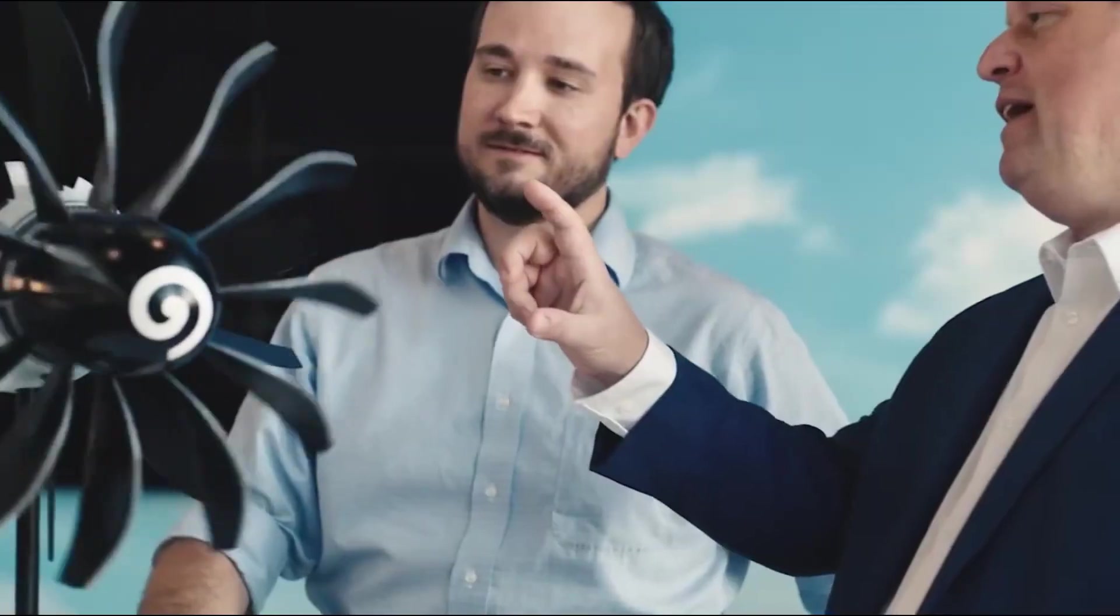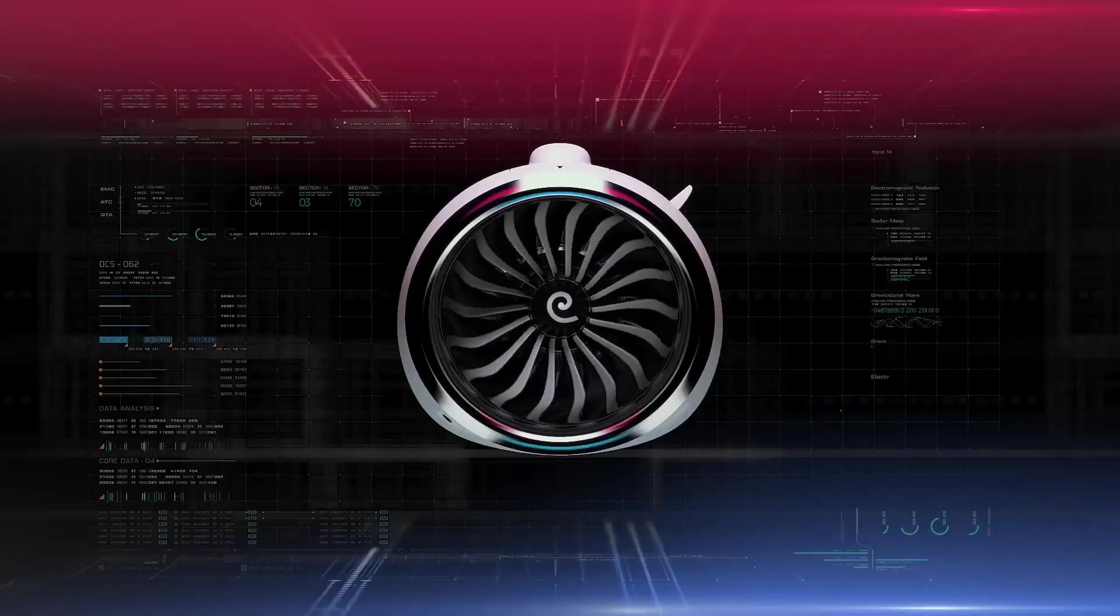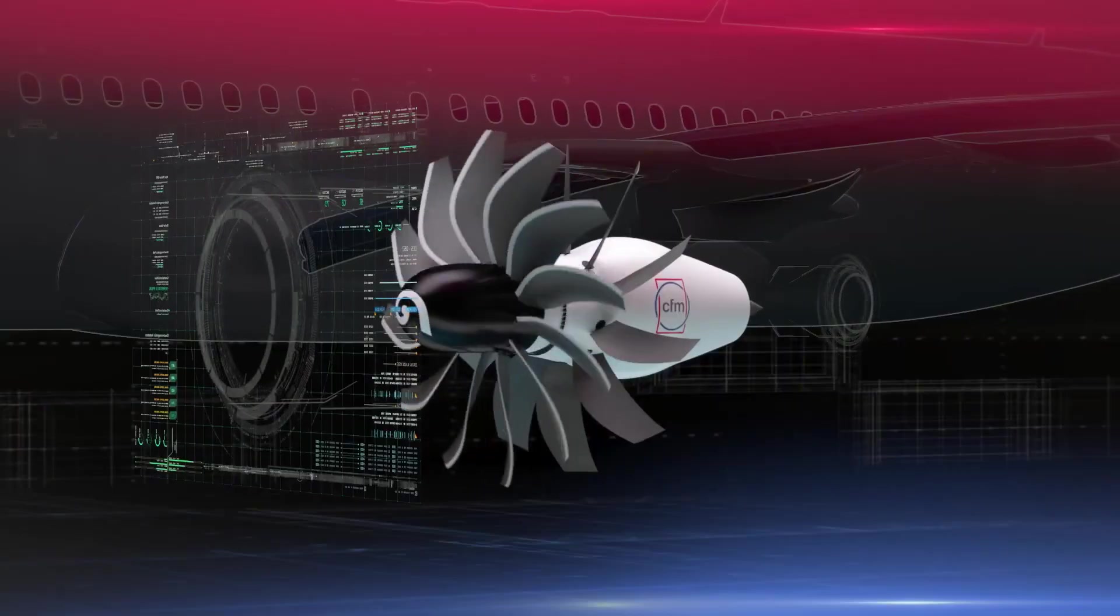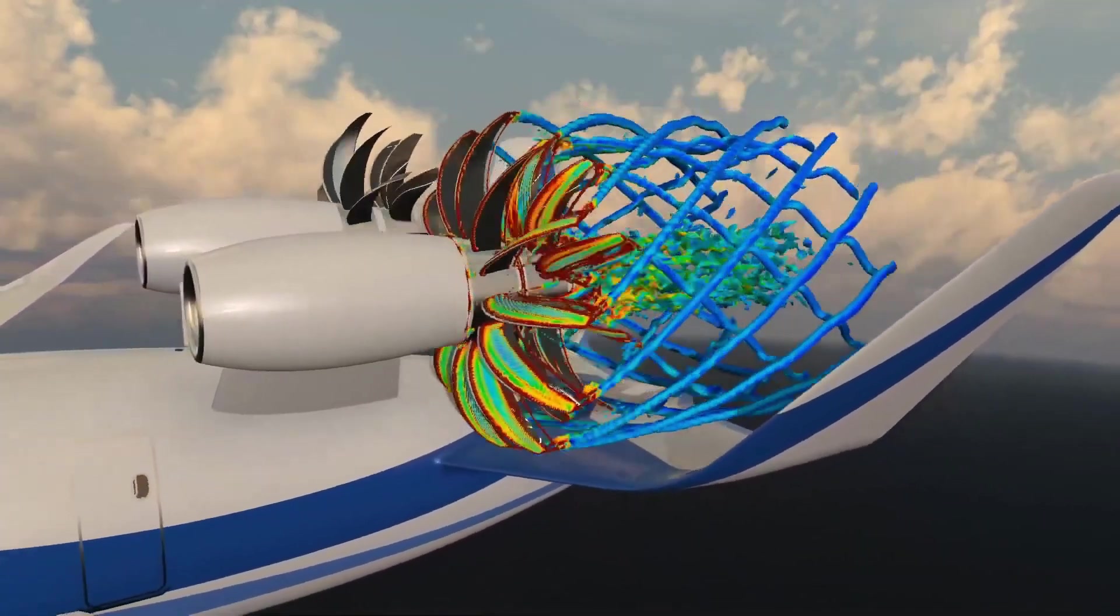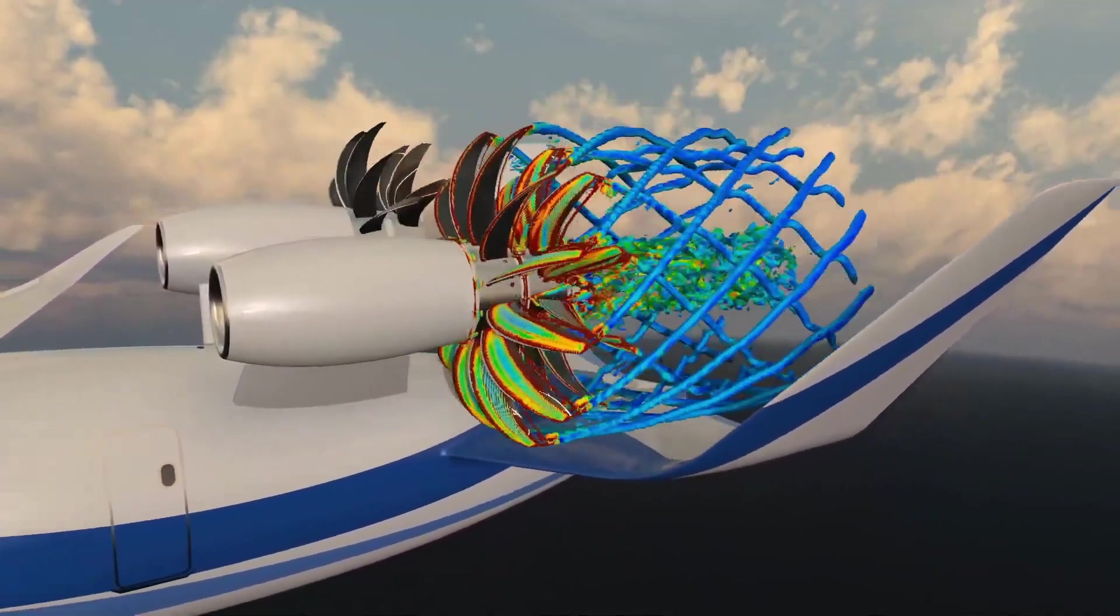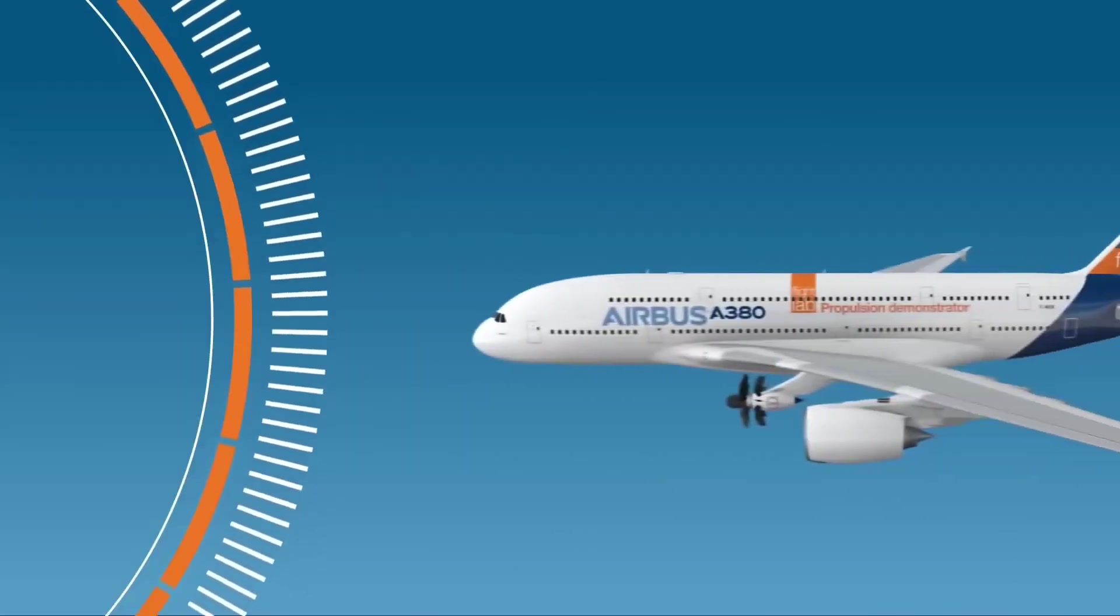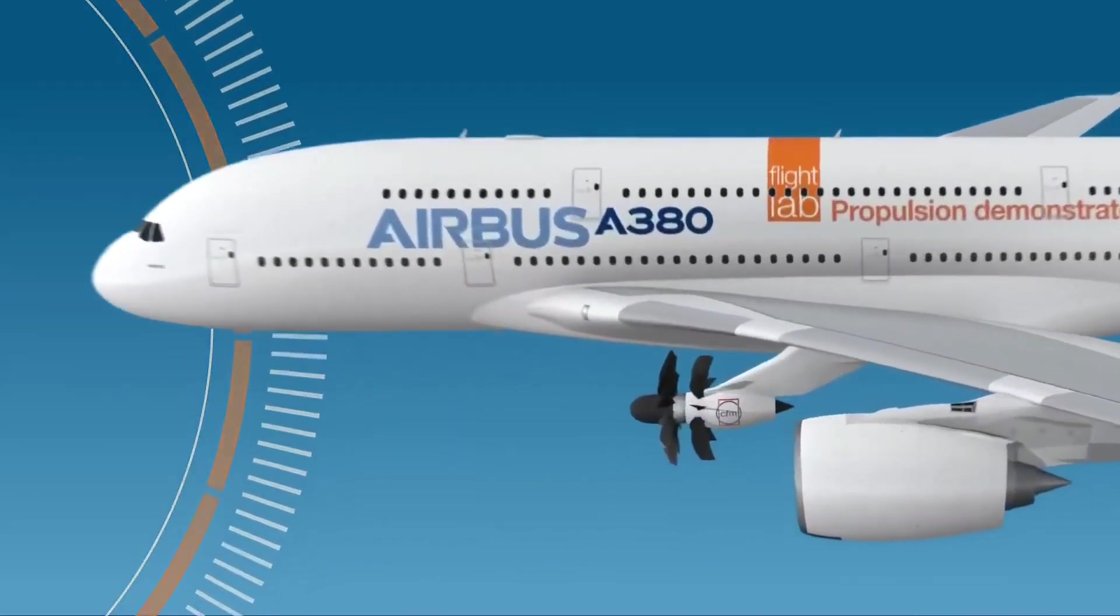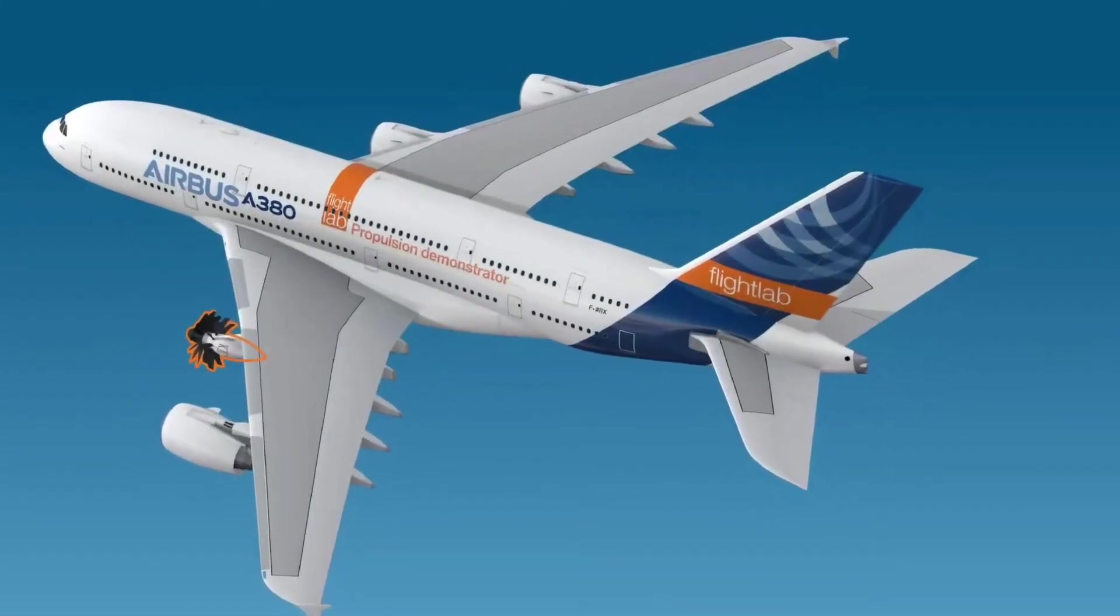Engineers are exploring designs that direct any potential debris away from sensitive parts of the engine, improving durability and resilience. By ensuring that these engines meet the highest safety standards, Airbus and CFM are making sure that when open rotor engines hit the skies, they'll be as safe, or even safer, than enclosed engines.